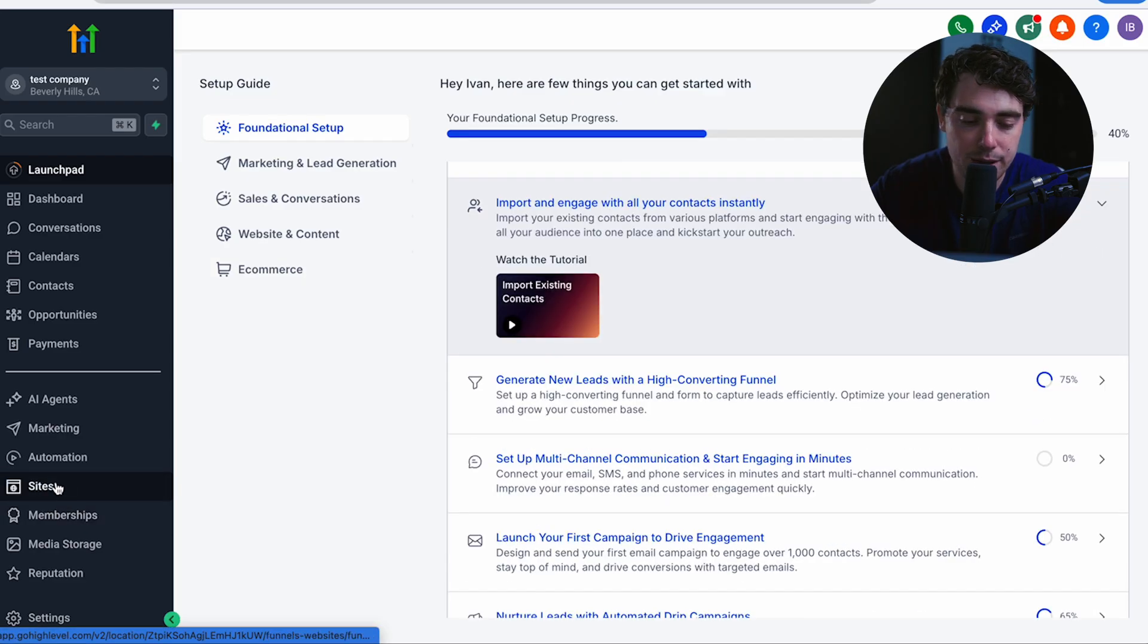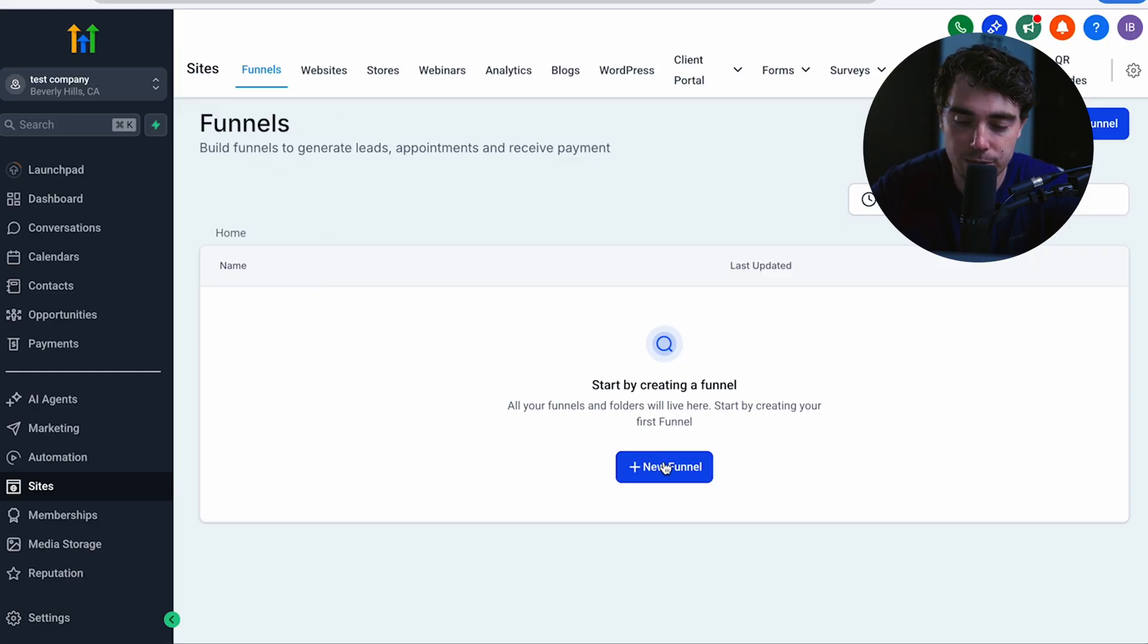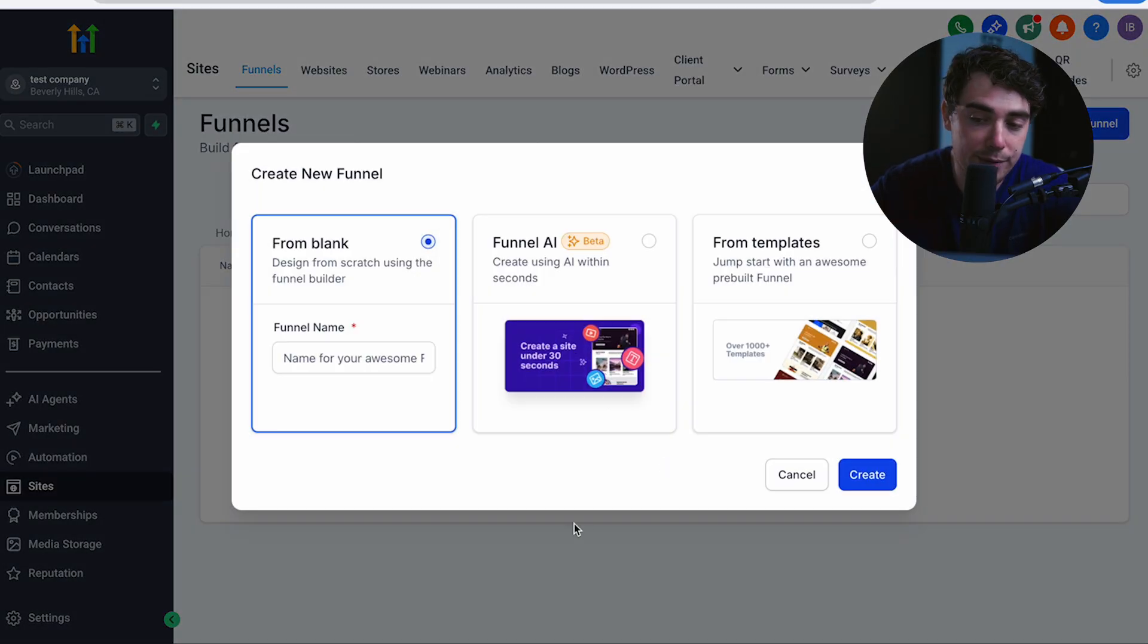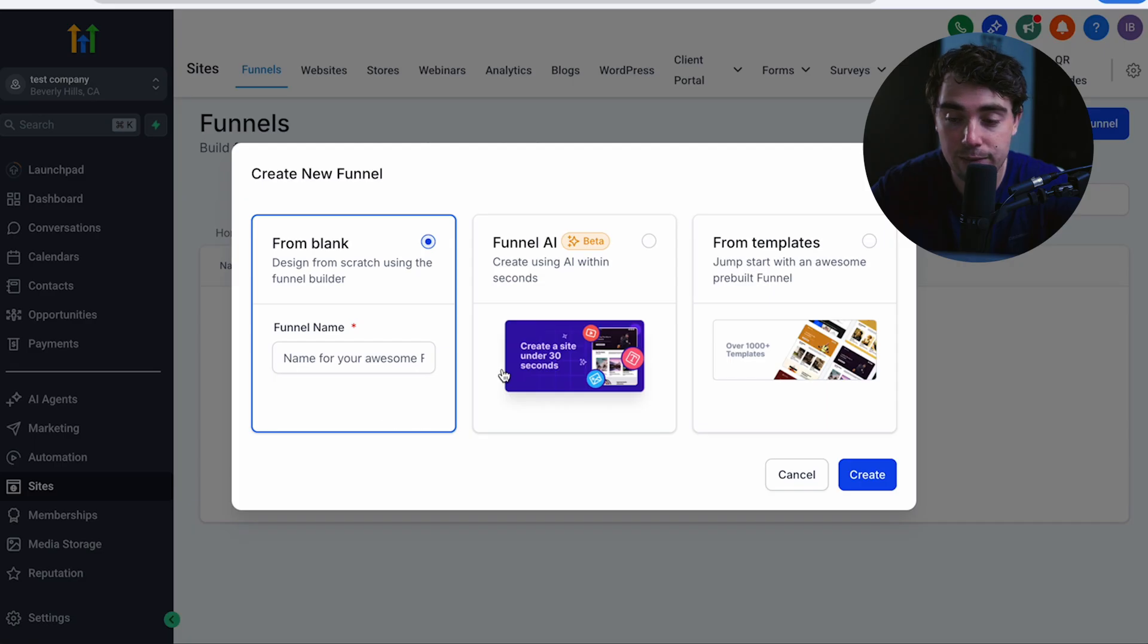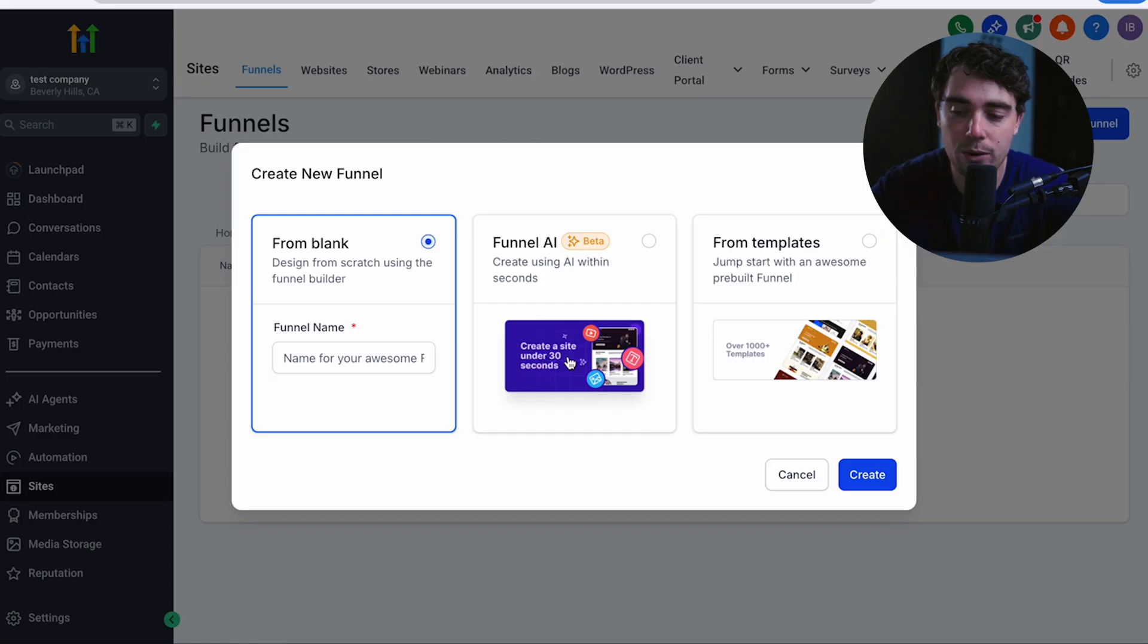Alrighty, now from here, go to the site section. And as you can see, this is where the funnels are going to live. Now all we got to do to get started is press a new funnel. And we have three different options here, from blank, funnel AI, or from templates. If you're brand new to this, have never built a funnel before, I highly suggest to use the funnel AI or from templates.